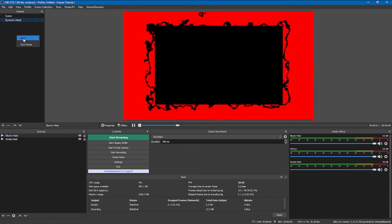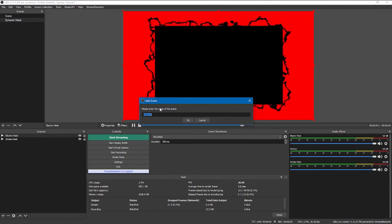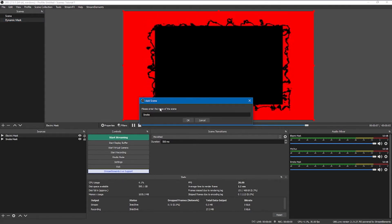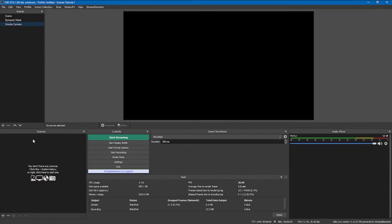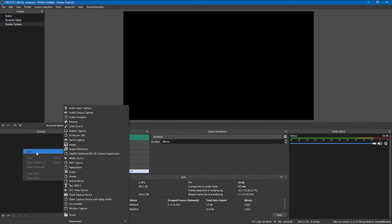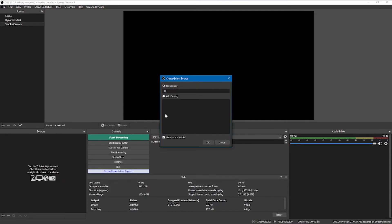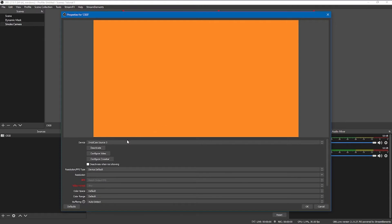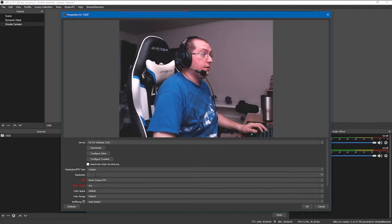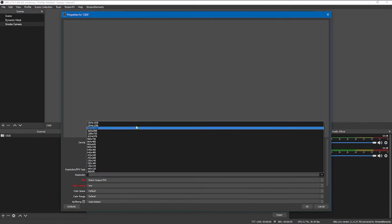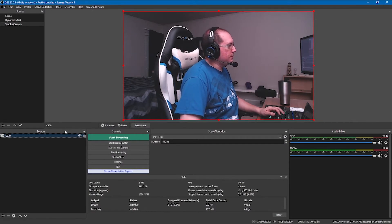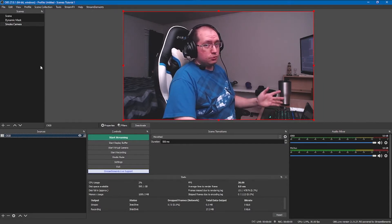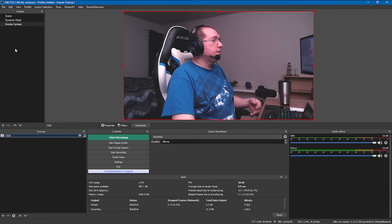Let's go ahead and make ourselves a scene for the camera. I'm going to make one for the smoke camera and another one for the electric, just to keep them separated. I'll add in our video capture device — this is a C920, I'll just call it that. I'll select the correct resolution and now that's added in there.